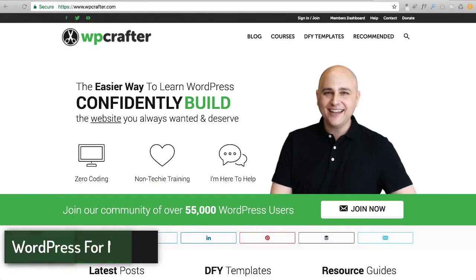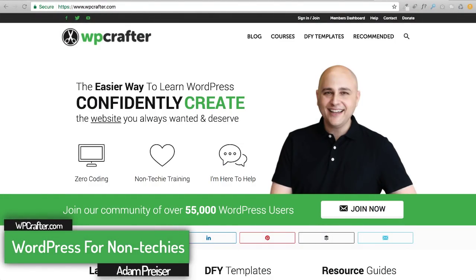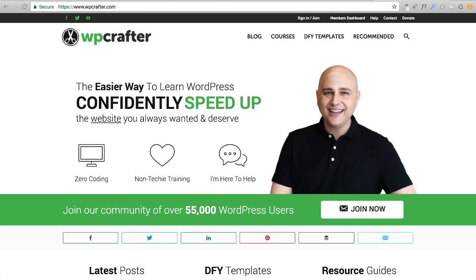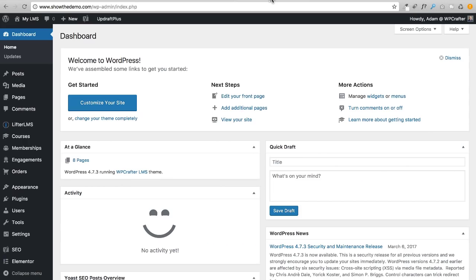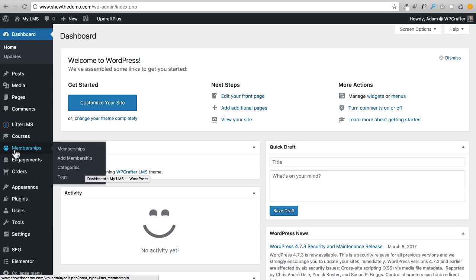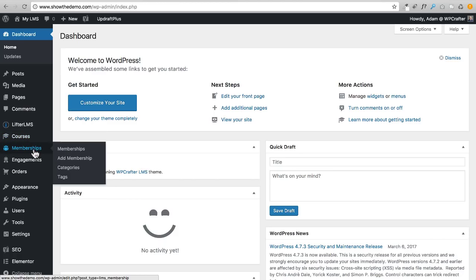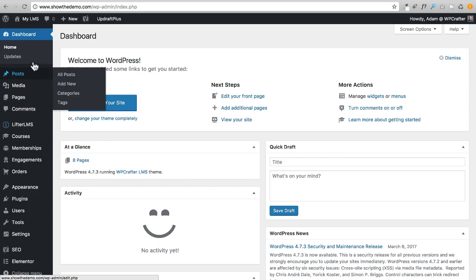In this video I'm going to talk about memberships and creating course bundles that will be sold as memberships, and how to sell your courses differently based upon if someone's in a membership. There are a lot of powerful options here with regards to that, so let's just jump in. Here I am in the back end of the website — we have this memberships section.